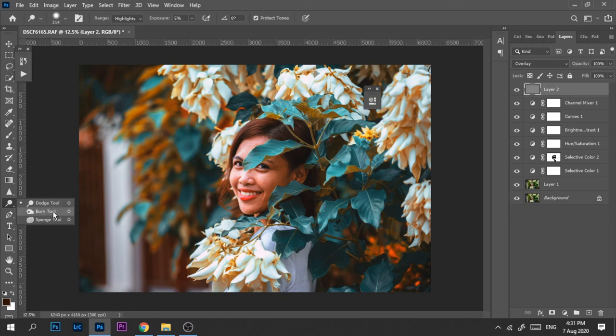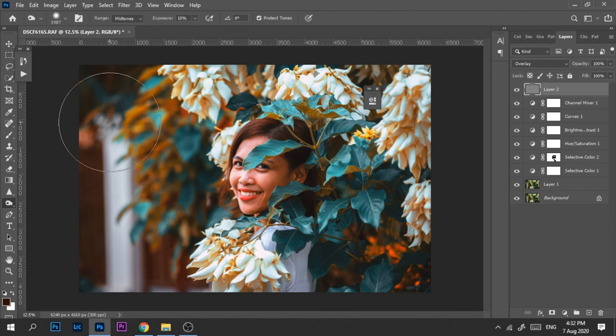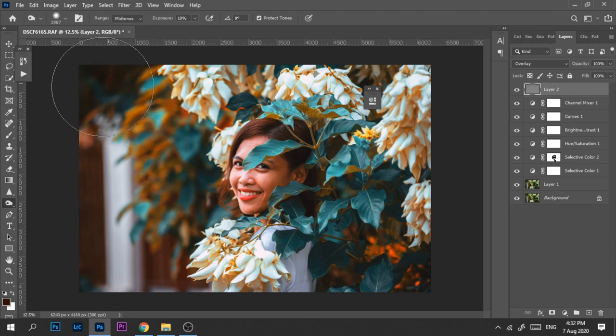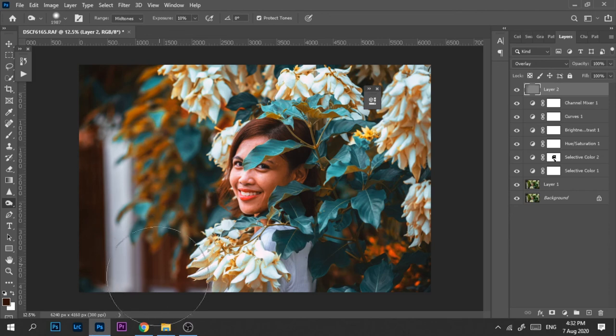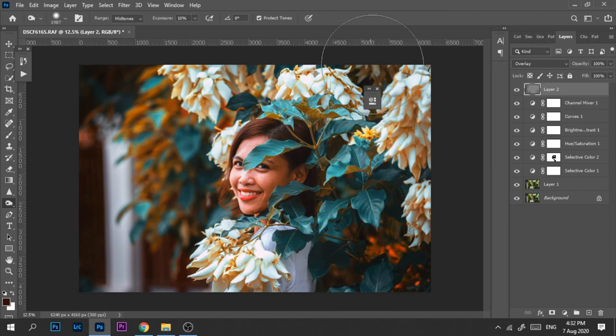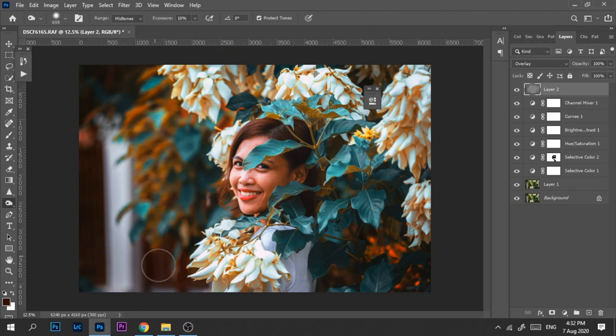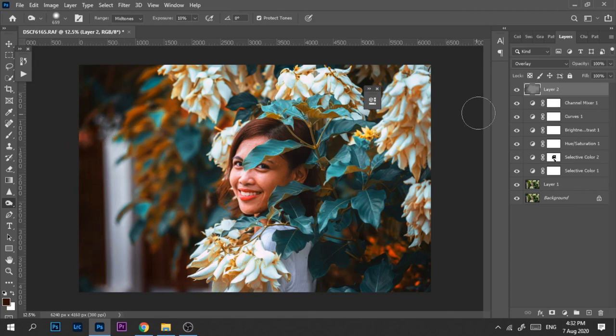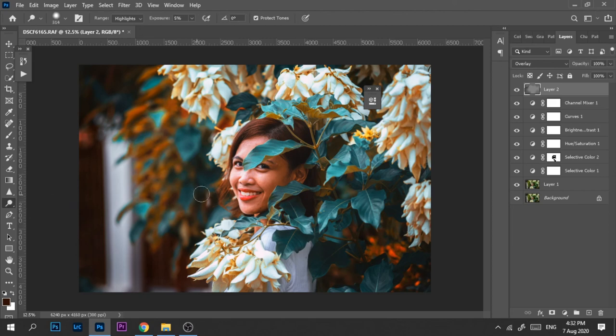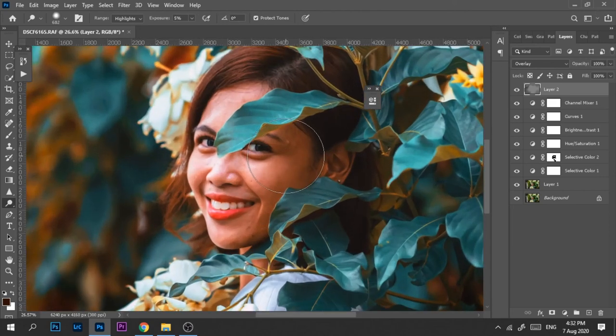We need to change the blending mode from normal to overlay to dodge and burn. Let's start with the burn tool. Make sure the range here is mid tones, the exposure is 10%. We'll darken some portions of the background - this one, and then this, this one. And this one.